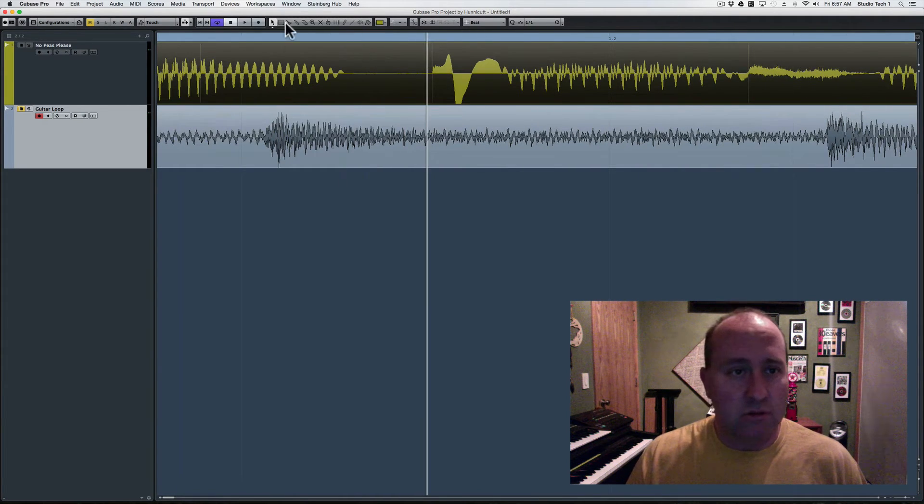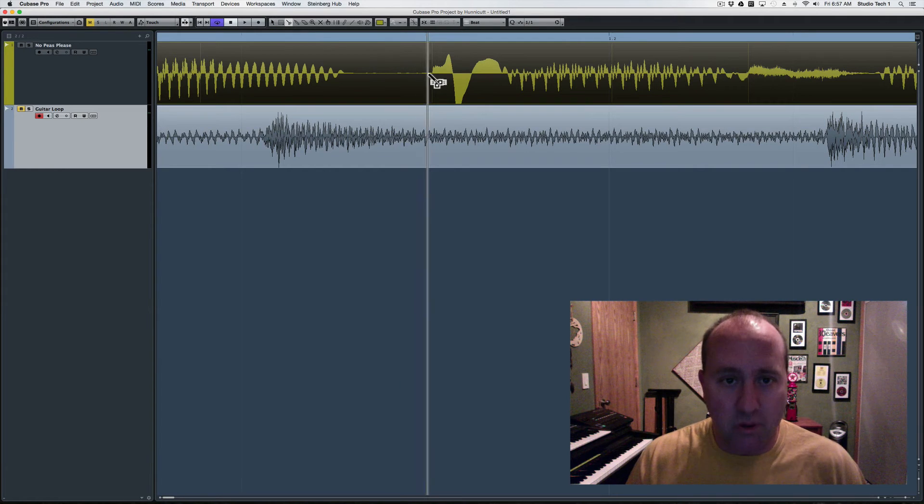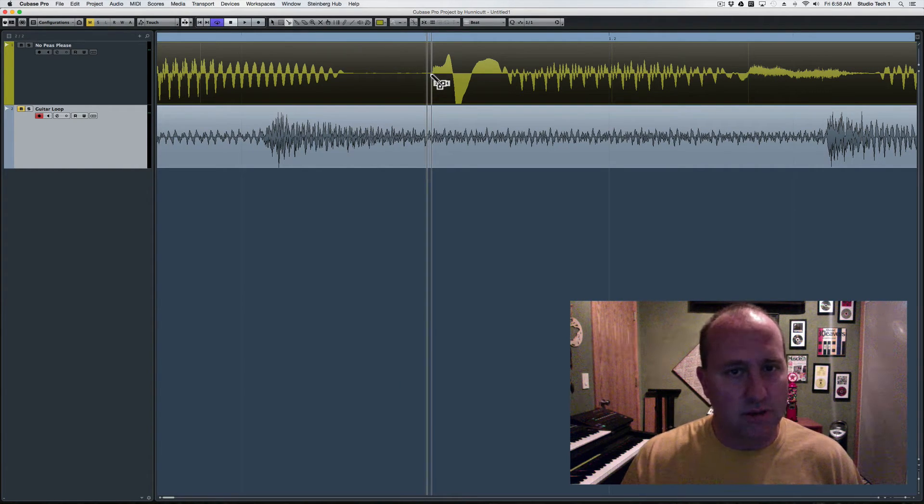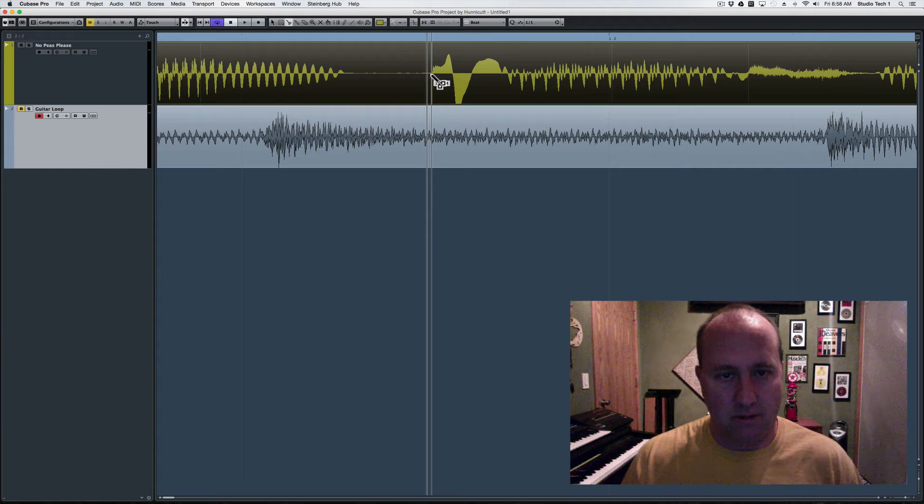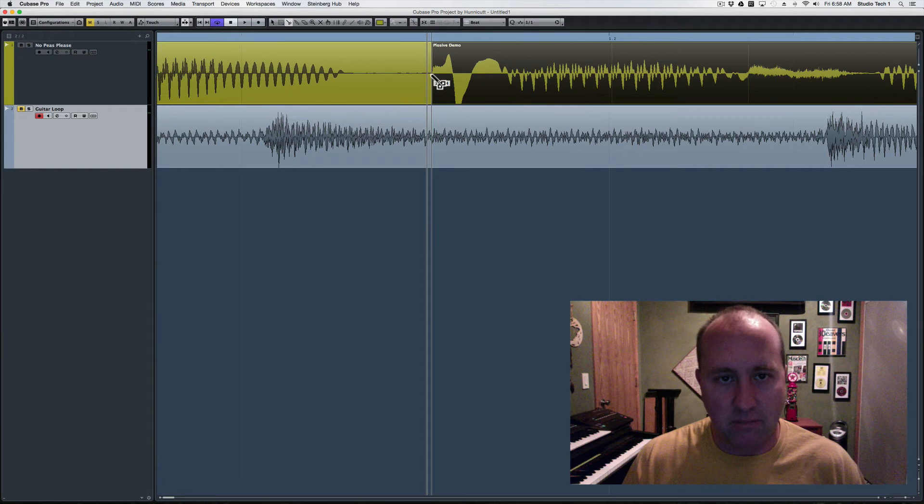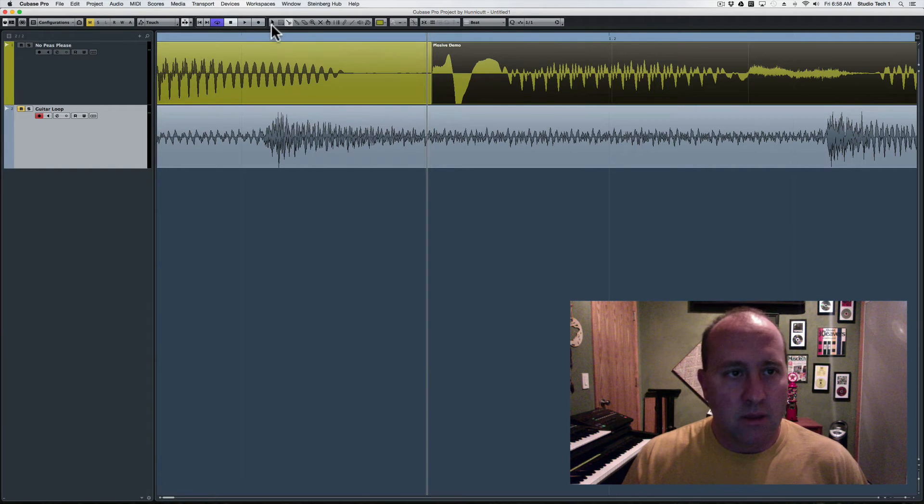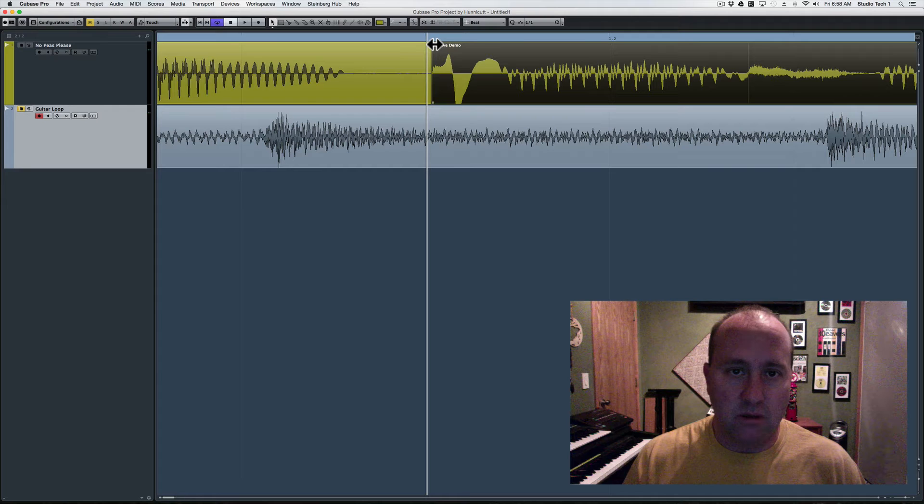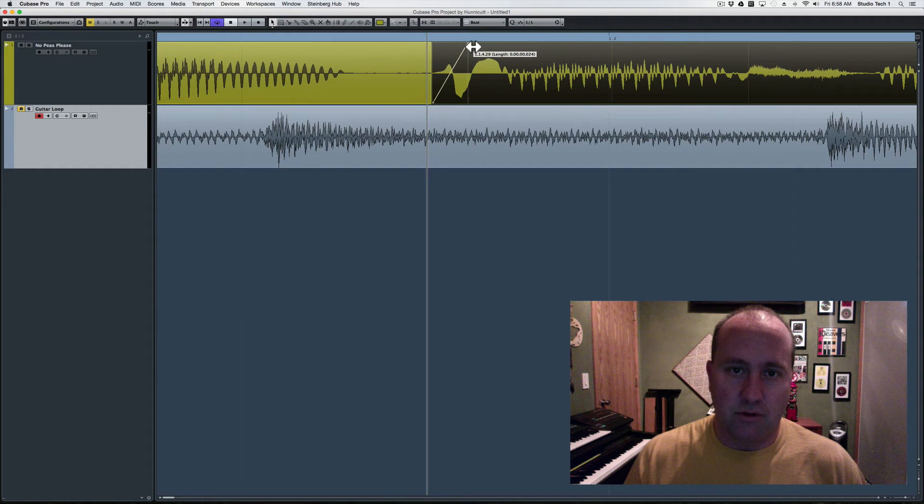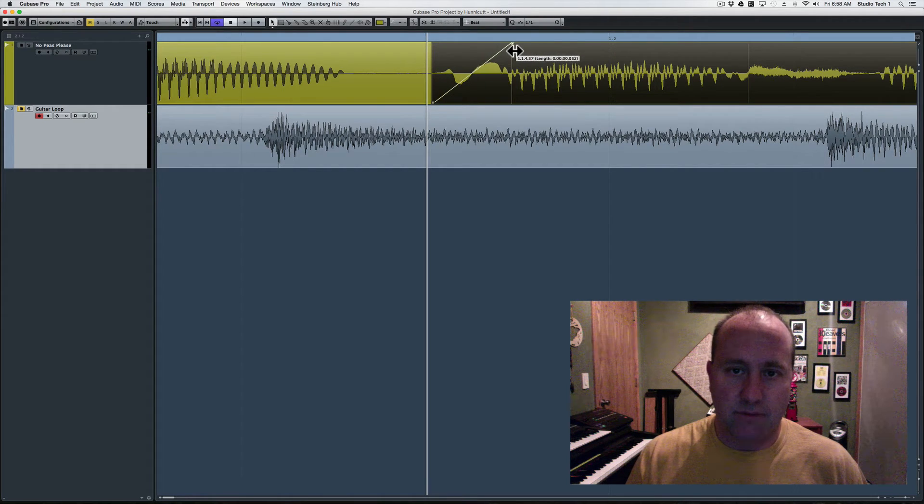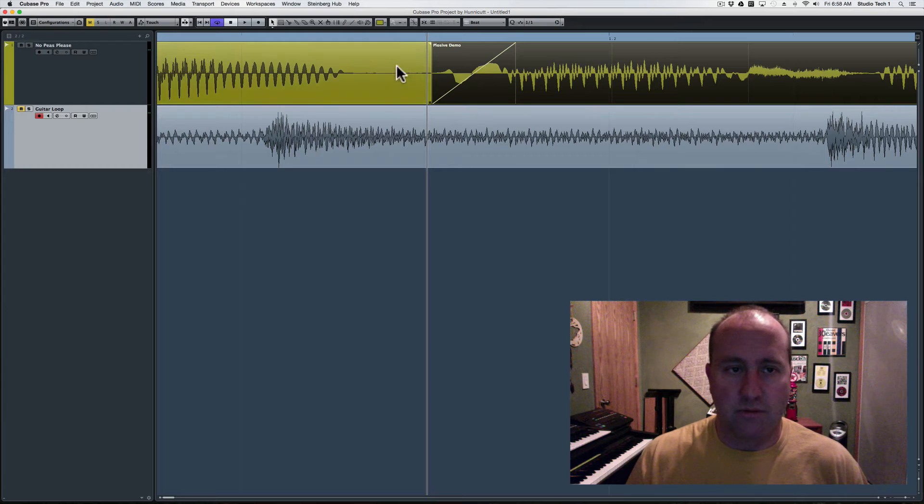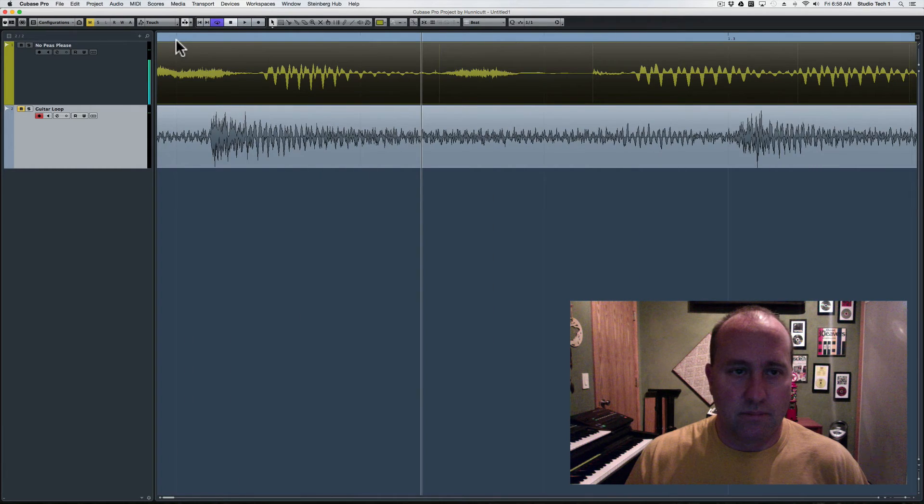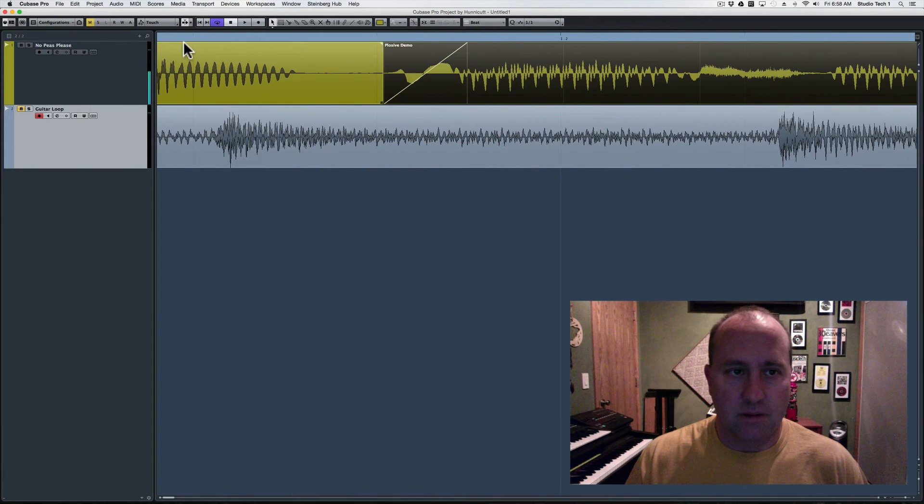What we're going to do is take the scissor tool, and we're going to cut this waveform just as close as we can to the beginning of that waveform shape. Then, back to the arrow tool, and using the fade-in handle, I'm just going to drag that down to de-emphasize the plosive. Thump plosive. Not quite there, but close.